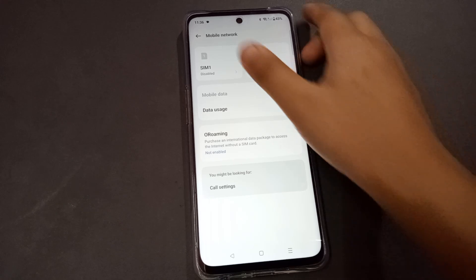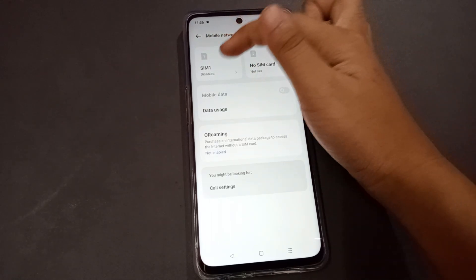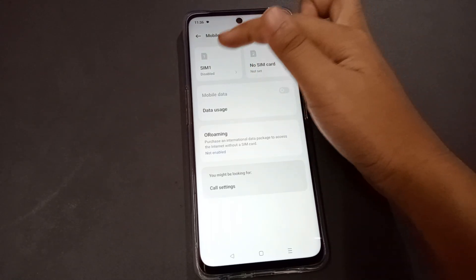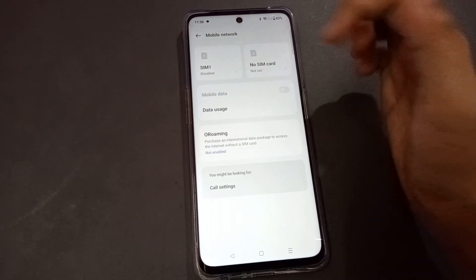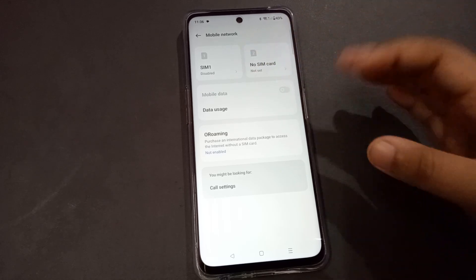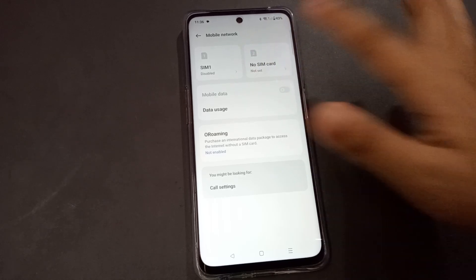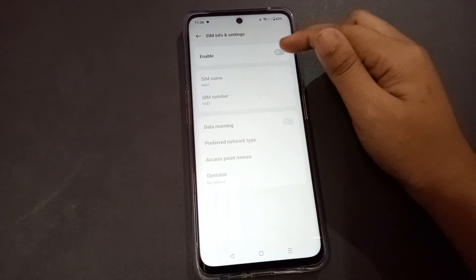When you go into the Mobile Network option, you can see that SIM 1 is disabled. That's why your SIM card is not working. Click on it to enable it.